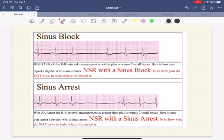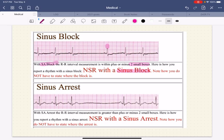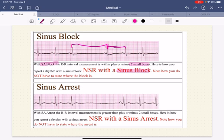There's a difference between a sinus arrest and a sinus block. With a sinus block, the RR interval measurement is within plus or minus two small boxes. Here is how to report a rhythm: 'normal sinus rhythm with sinus block.' What that means is that the difference between this interval and this interval is less than double what it was, and definitely less than two and a half seconds. A sinus arrest, on the other hand, has an interval measurement greater than plus or minus two small boxes. So if it's less than two boxes, then sinus block; more than two boxes, then sinus arrest.